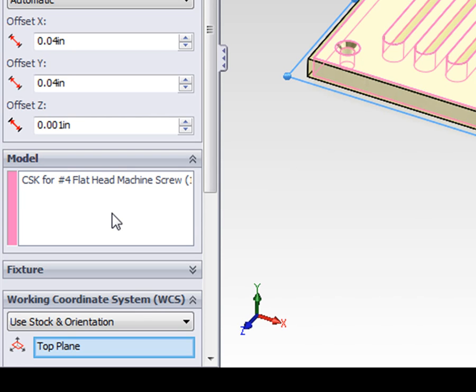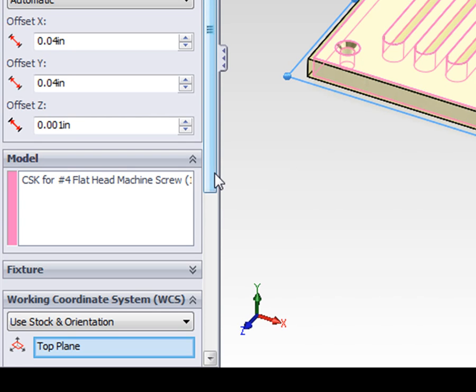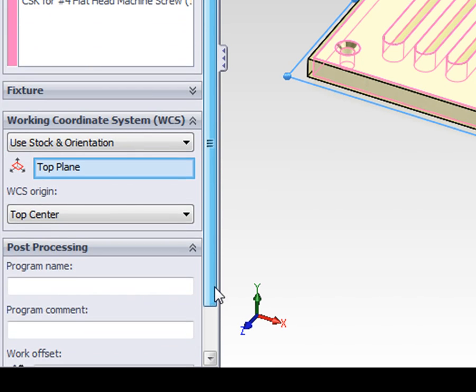Instead, we can next focus on the working coordinate system, or WCS. The WCS is often referred to as the part datum.